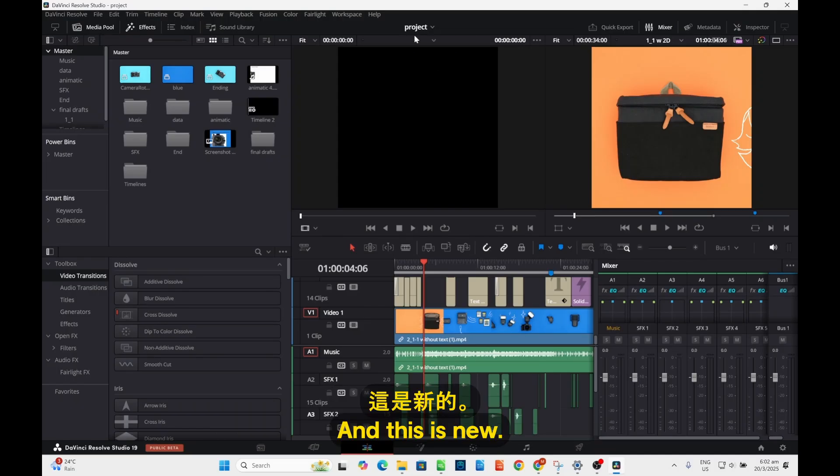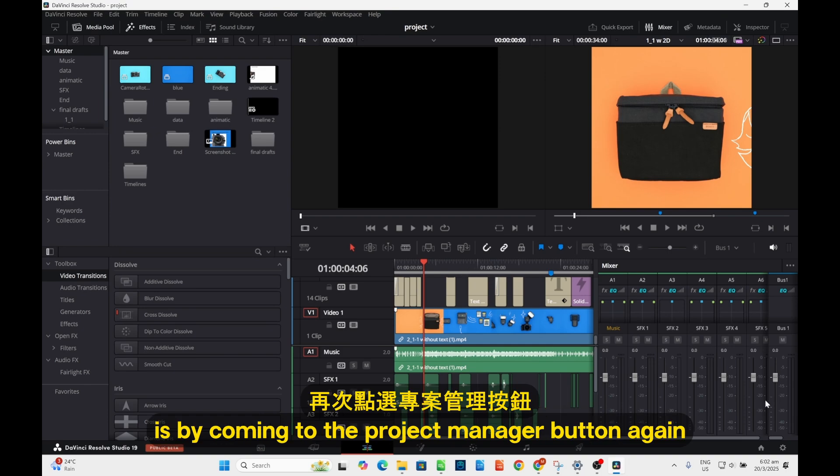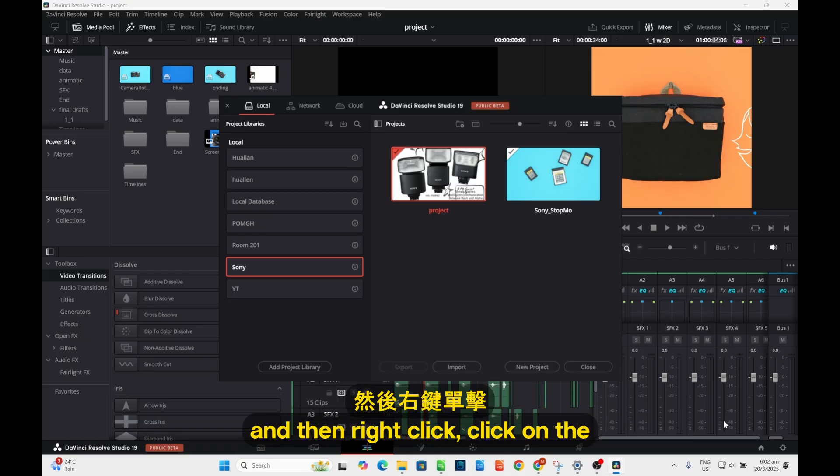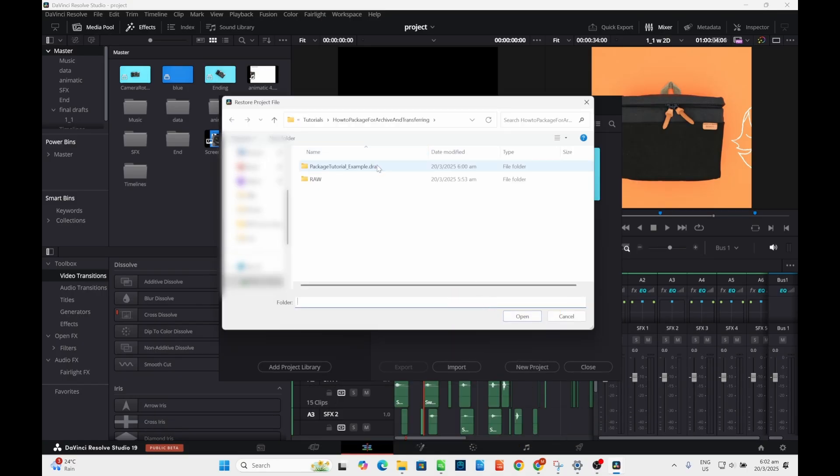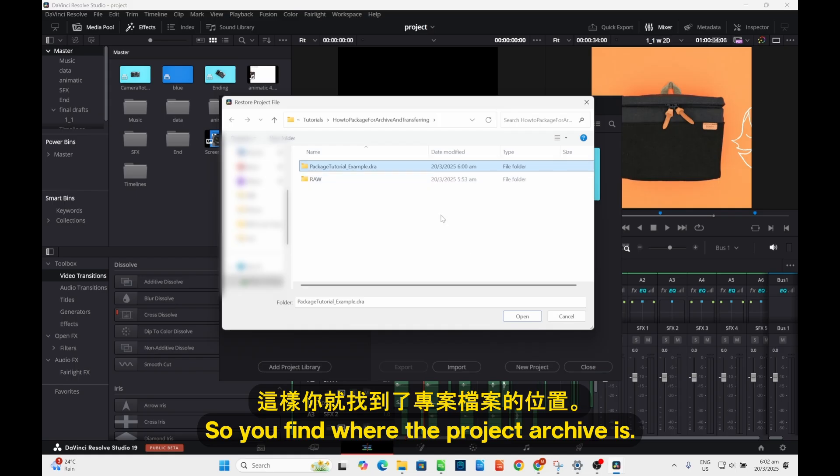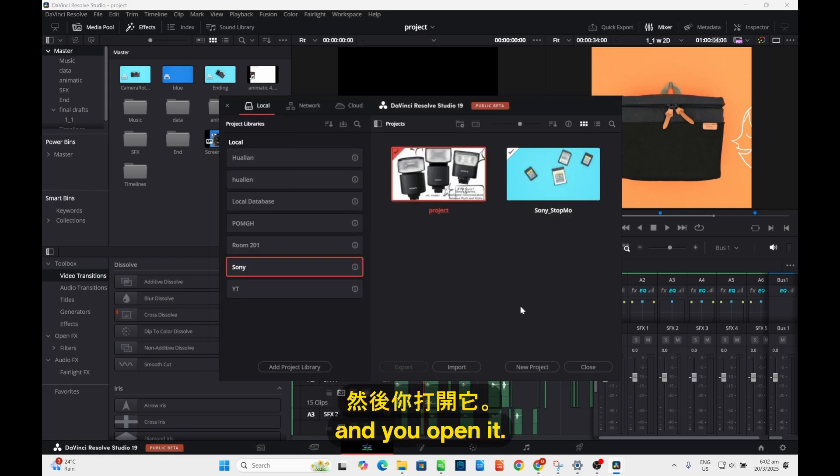Another way you can access it is by clicking the project manager button again and then right click and then 'Restore Project Archive'. So you find where the project archive is and you open it.